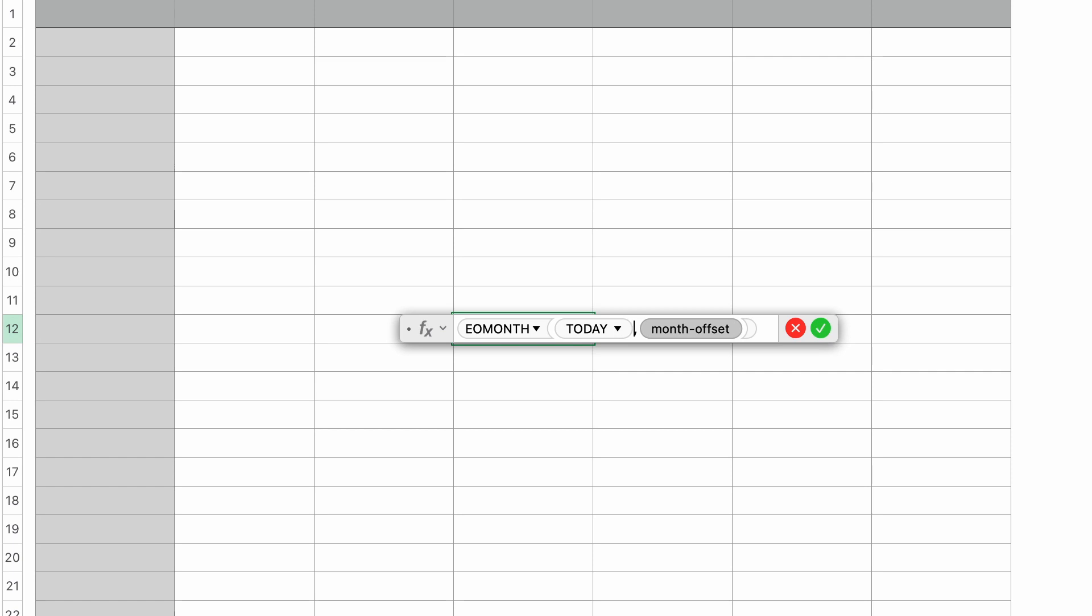If I press the tab key, I move over to the next parameter, which is the month offset. This parameter takes a numeric value, which lets you add or subtract months to the specified date. So if I type in zero, it would just be the current month, one would be the next month, and minus one would be the previous. I'm going to leave it at zero and press return.